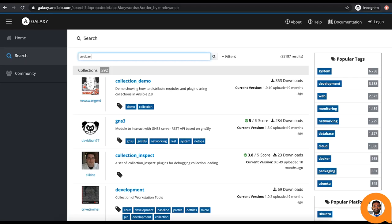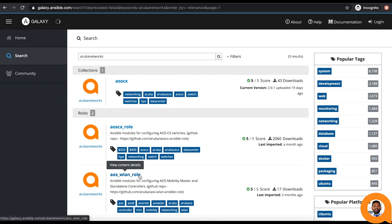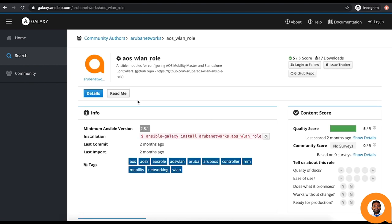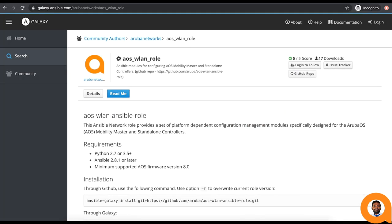To know more about the AOS WLAN role, search for this role in the Ansible Galaxy page. And you can find more information in the readme section.